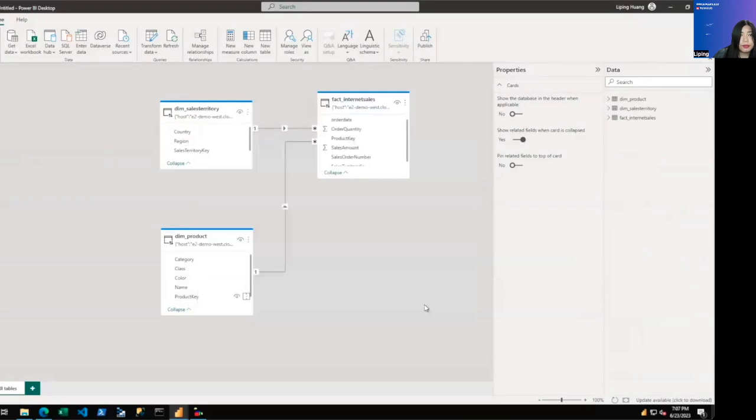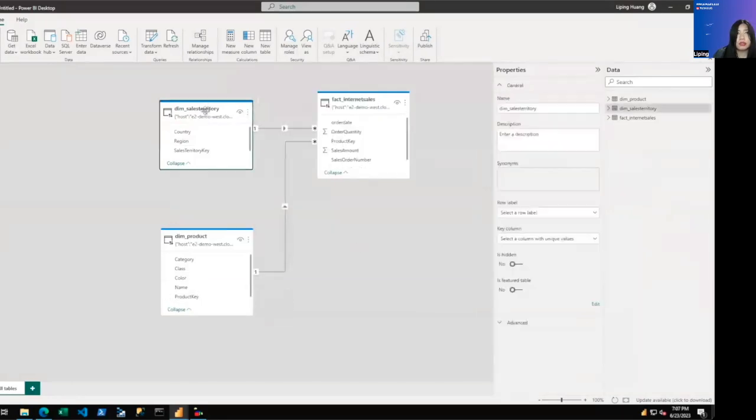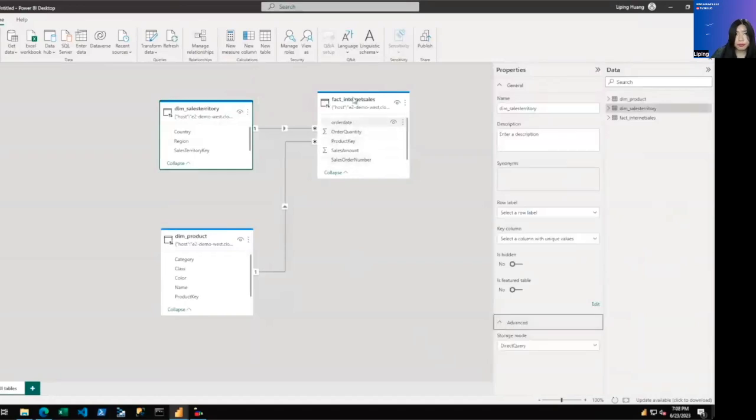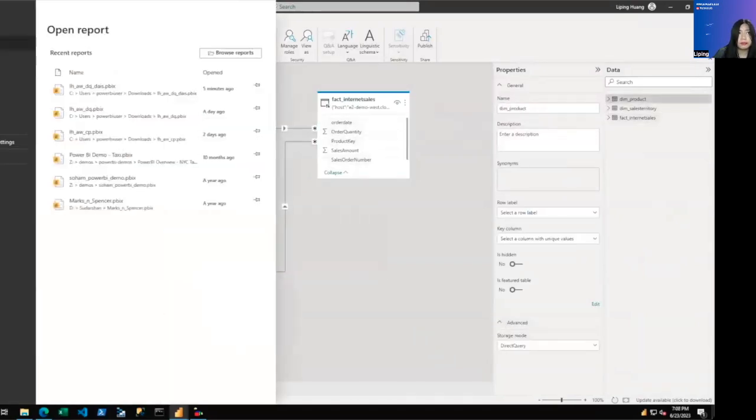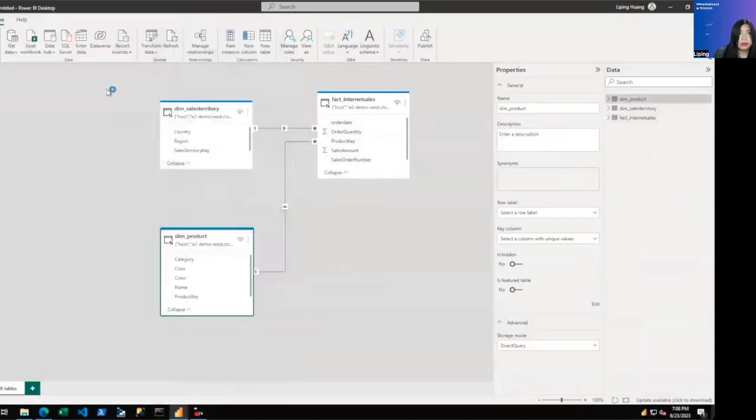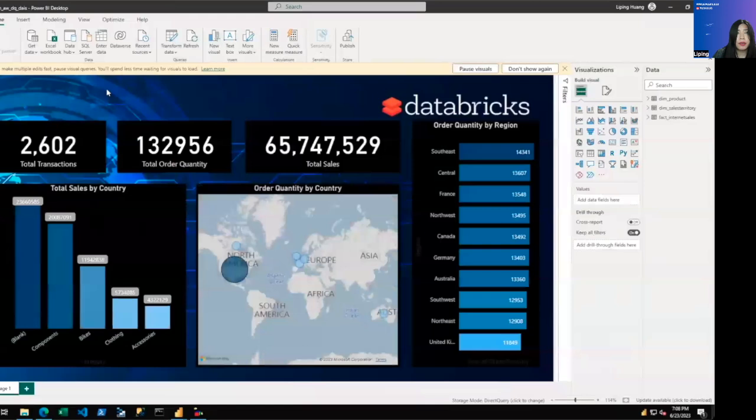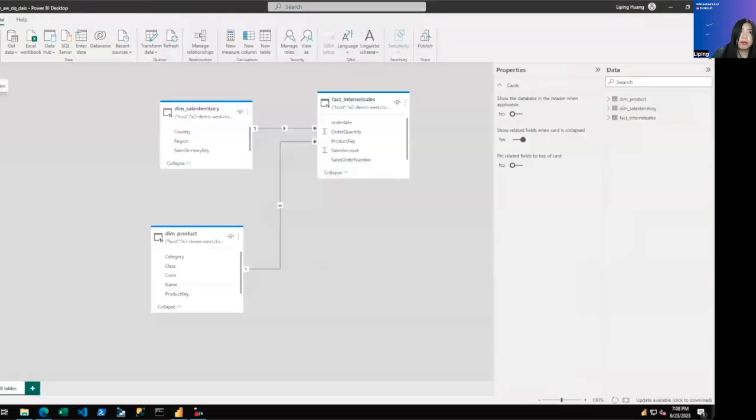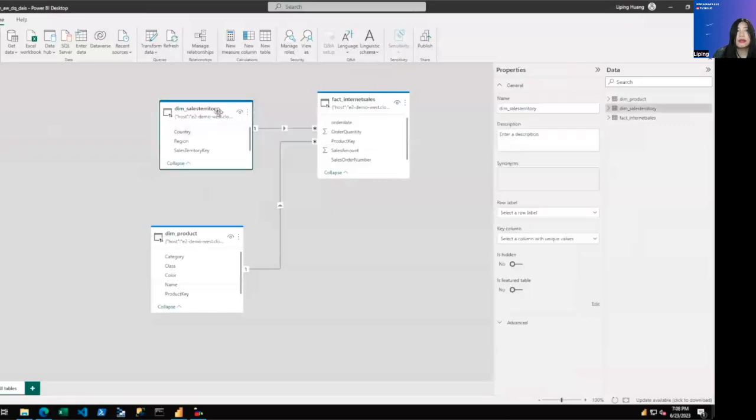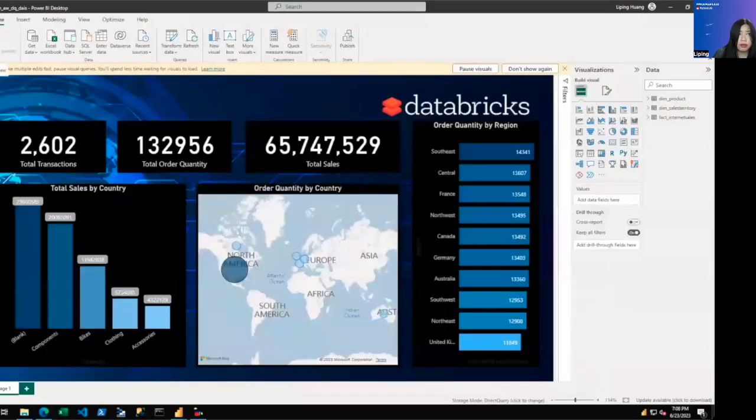Now that we have the relationships, what we can do is to build the visualization. To save time, we already have a visualization build. So here is a build visualization on top of that exact tables, relationships, and direct query data set.